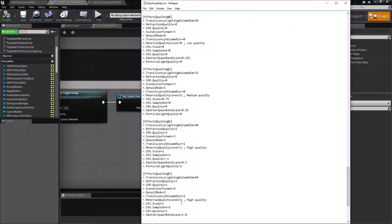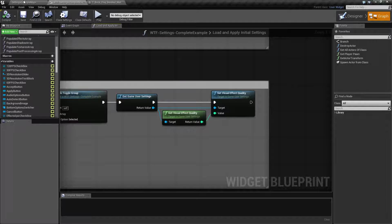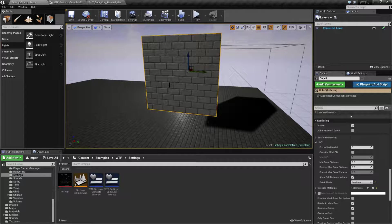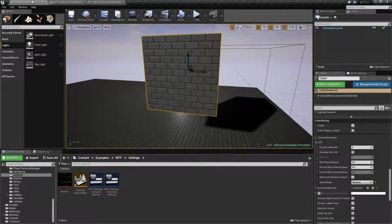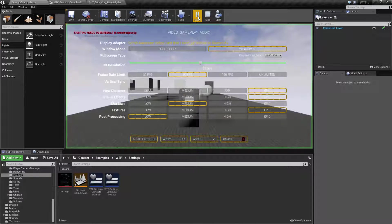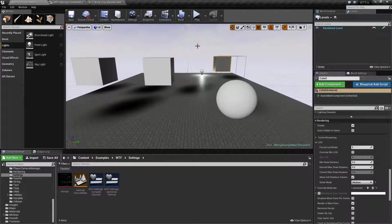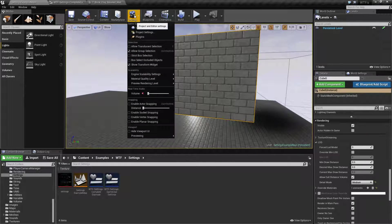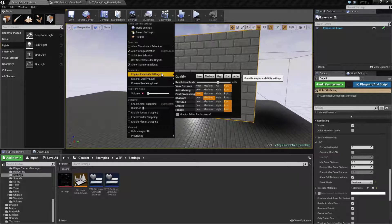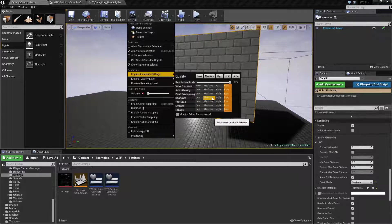Let me show you what I mean by that with two examples. I'll show you the material quality and the detail mode. Let's go back to where I was and adjust this inside of our settings. Our engine scalability settings that we can adjust with our nodes, we can actually adjust right here inside the engine, and it's nice and useful for when we want to test.